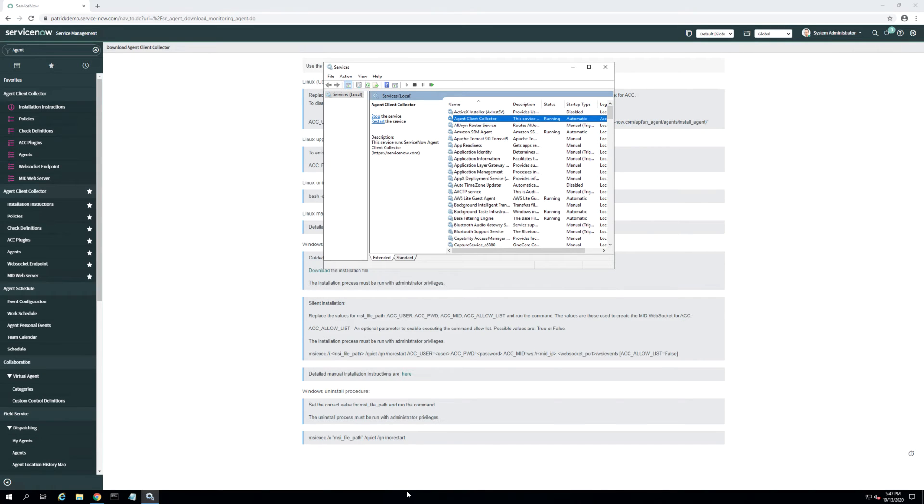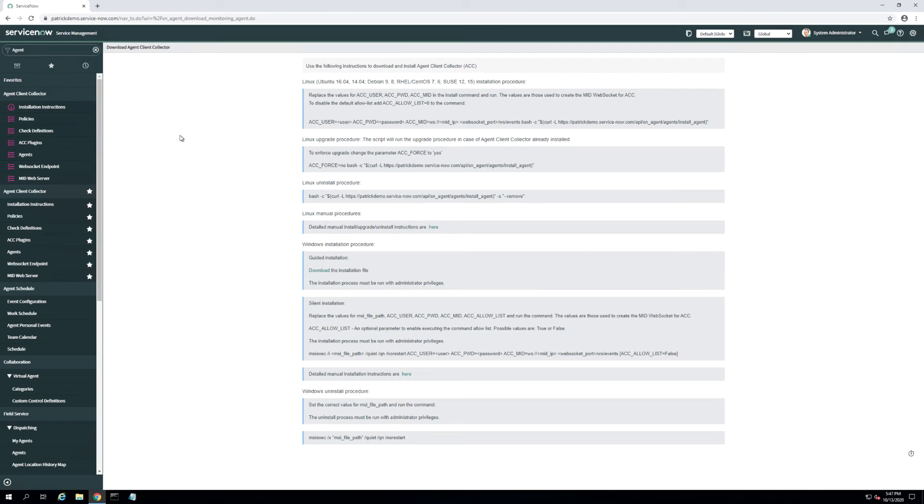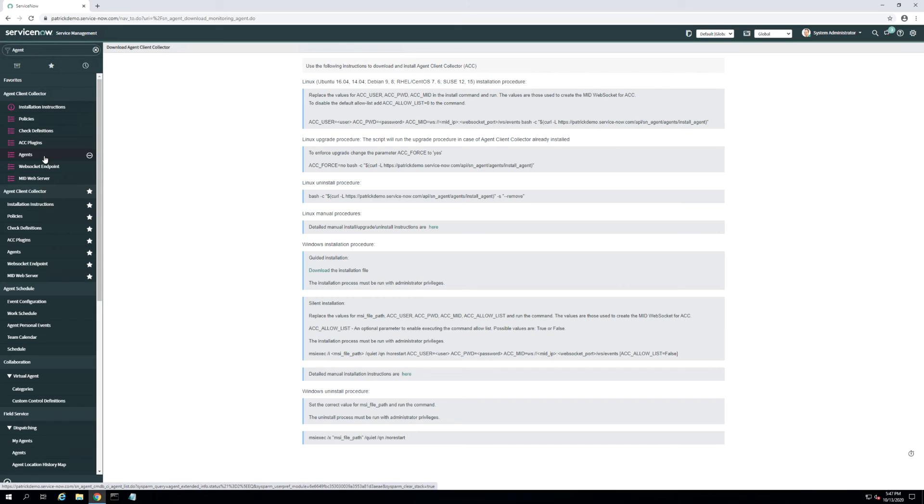We can validate the installation of the agent client collector in two ways. The first way is to check that the agent client collector service is running on the machine where you just installed it. The second would be to check in the instance for your agent client collector agents.